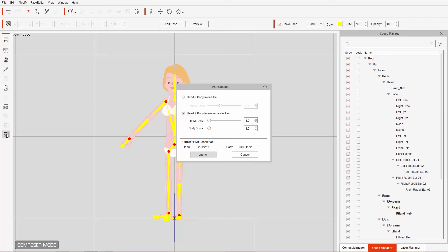That'll launch in whatever software you use that supports PSD files, and you can see here we have two options. One is to launch the head and body in a single file, which is what we're going to do a little bit later. The next option is to launch the head and body in two separate files — this is good if you want to retain your vector-based head and just replace the body, or if you want to keep the head resolution high.